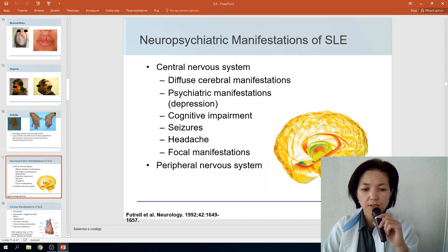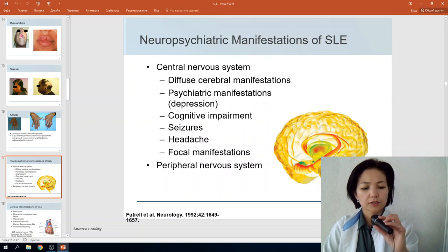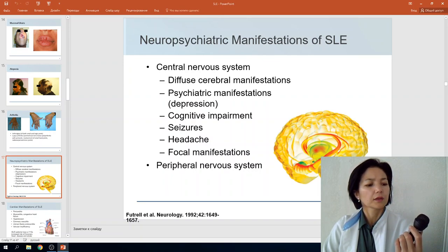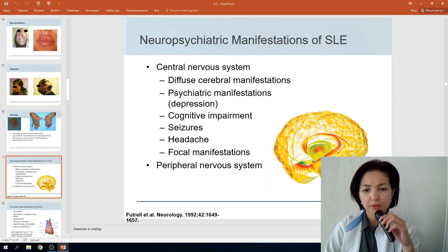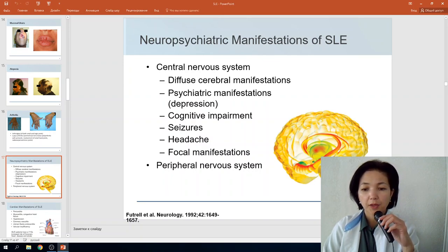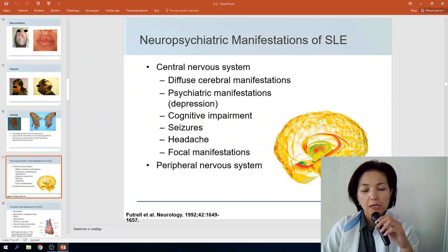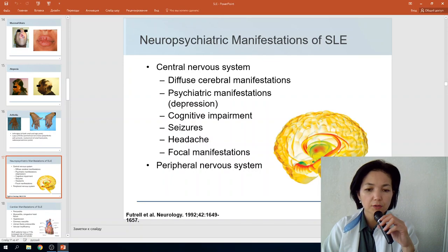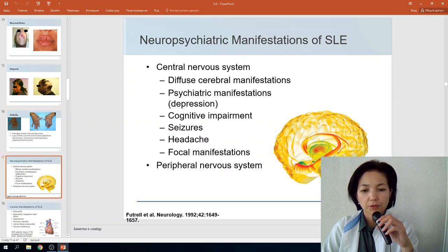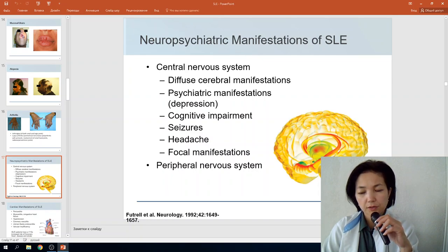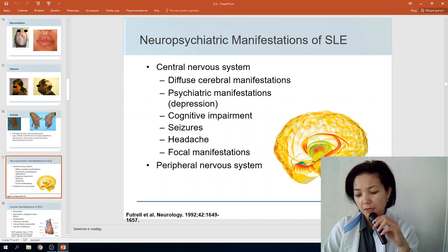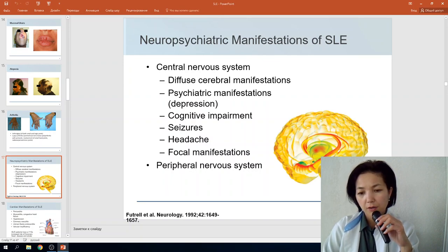Neuropsychiatric manifestations of SLE include damage to both the central and peripheral nervous systems. CNS involvement presents as diffuse cerebral manifestations, psychiatric symptoms such as depression or increased aggression, cognitive impairment, seizures, headaches, and focal manifestations. Peripheral nervous system involvement includes changes in sensitivity to temperature and pain.